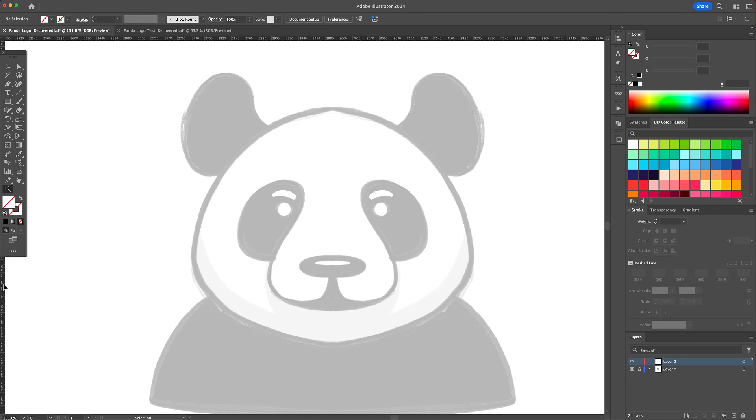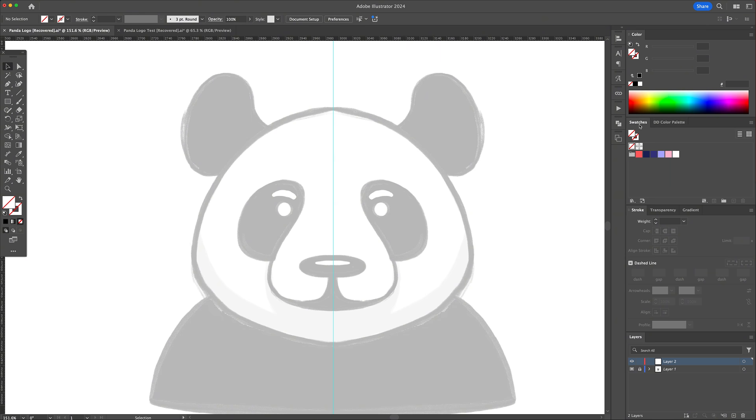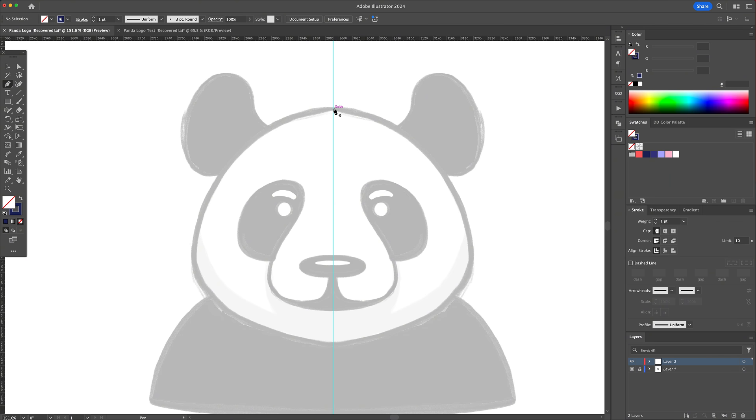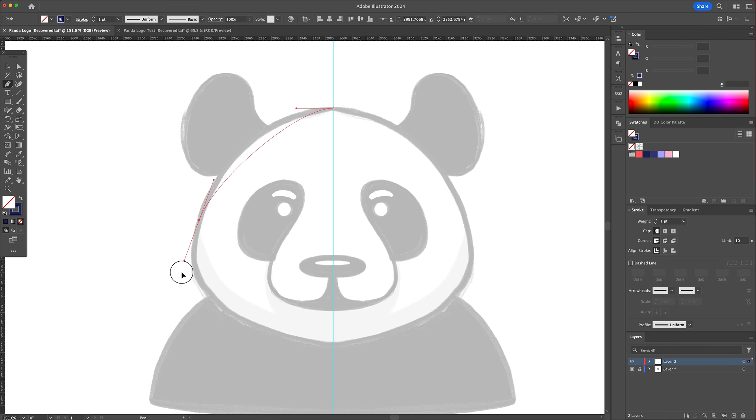Bring up the ruler guides by pressing CMD or CTRL R on your keyboard. Click and drag a guide down the middle of the sketch. Since this is a symmetrical drawing, we can create one side and duplicate it to the right afterwards.